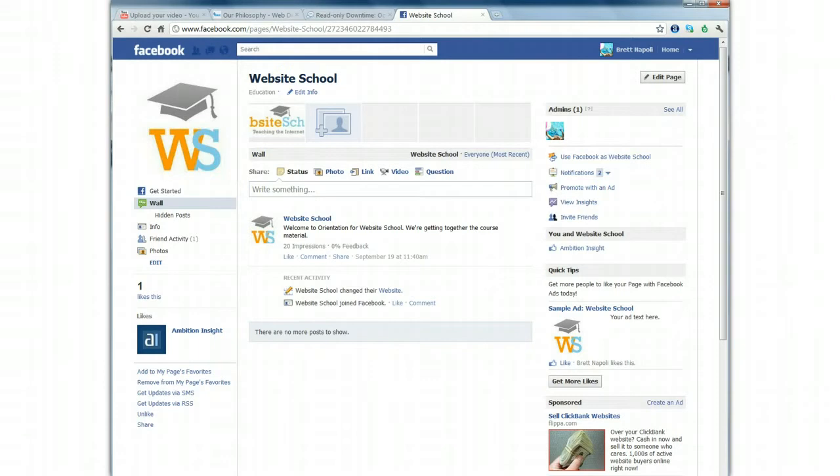You also might add somebody as an admin so that your web designer or marketing agency can come on, add status updates, or create new content.